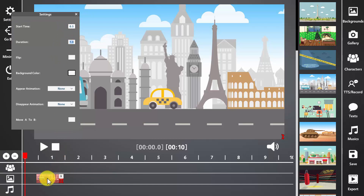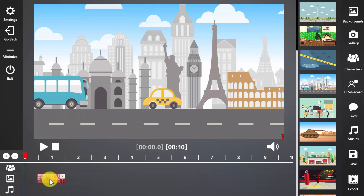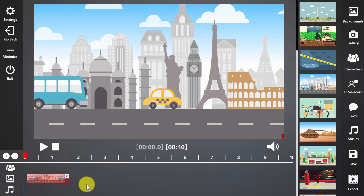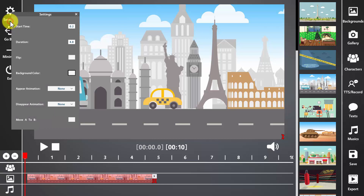Here in the timeline, you can hold the background and move it to the right or to the left. And also, you can extend its length by clicking and holding the red little arrows you see in the bottom right corner of the background and moving it to the right. If you want to delete the background, you can simply click on the X icon. Okay, back to the settings.